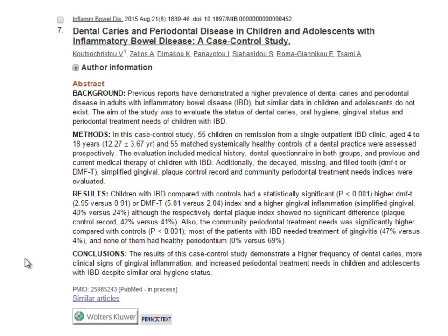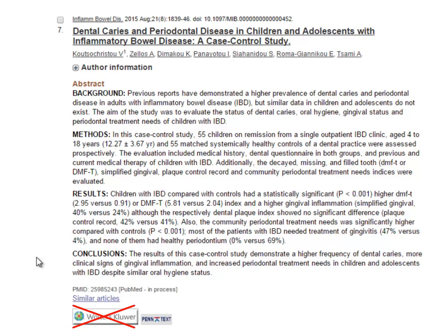If we look at this citation, you'll see that in addition to a Penn Text button, there is a link directly to the publisher's website. It's tempting to use that link to get to the article, but the website might ask you to pay to access it. In order to access the text of articles that the library subscribes to, you should use the Penn Text button.